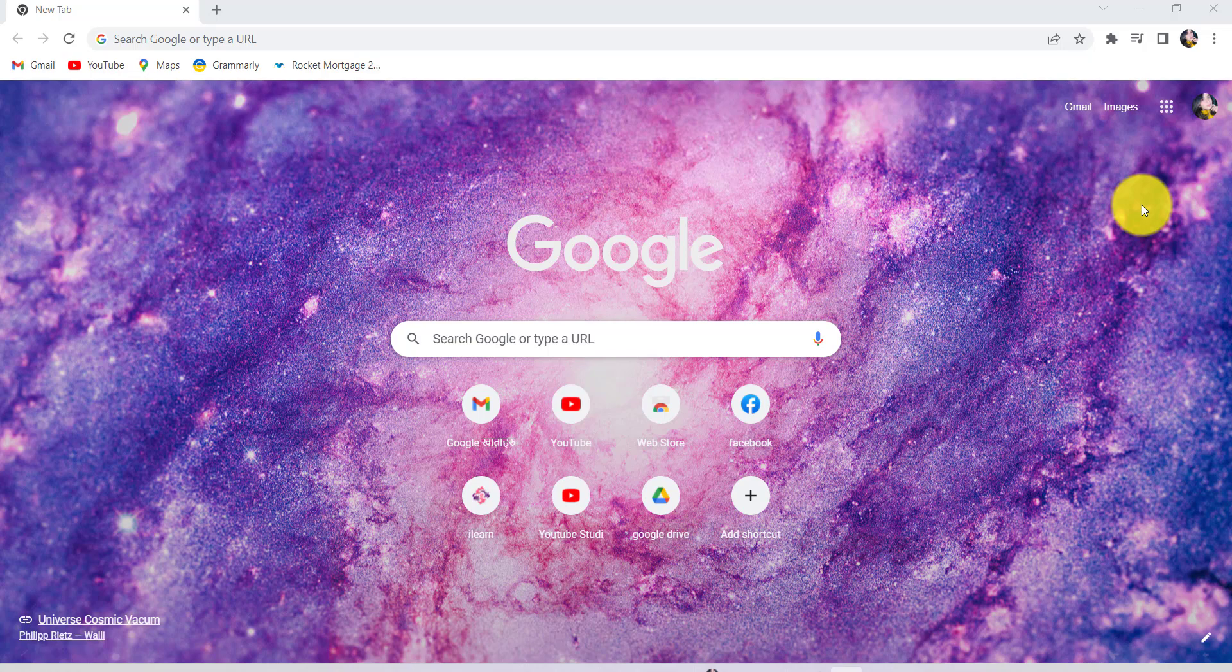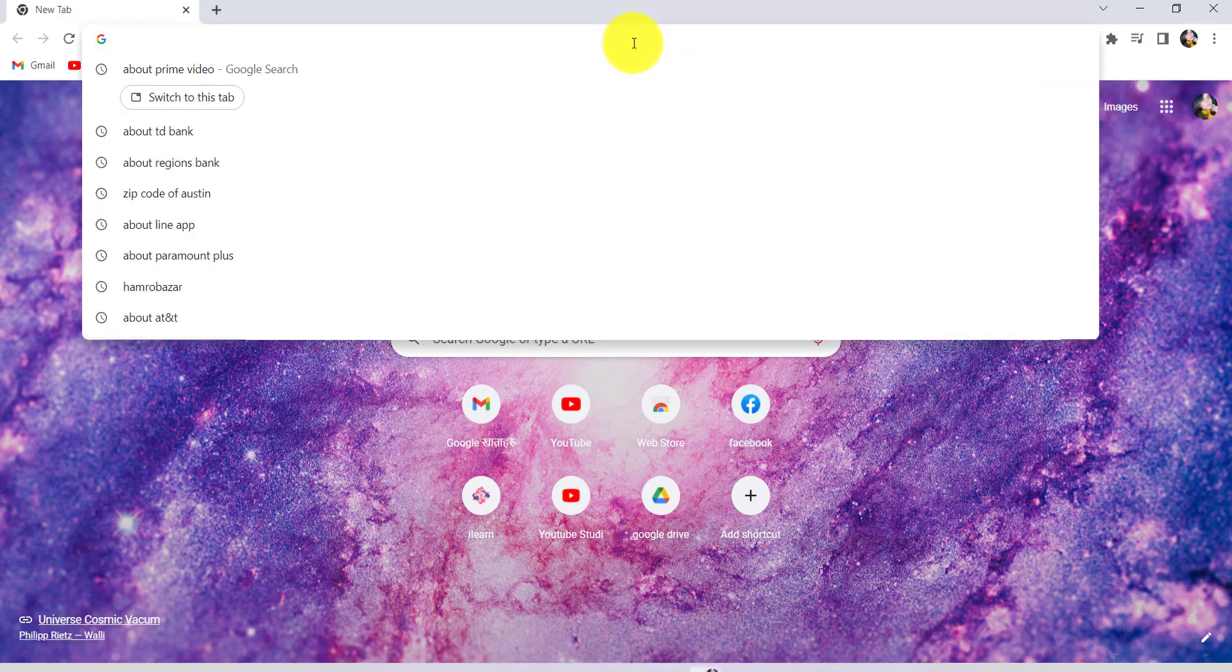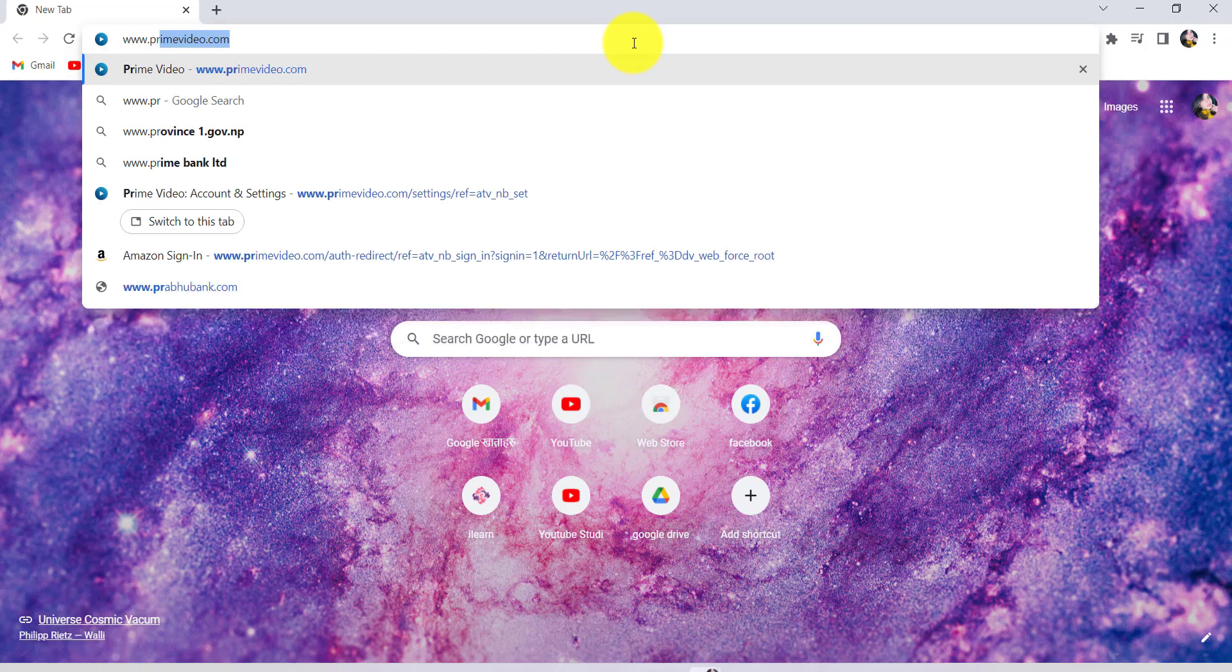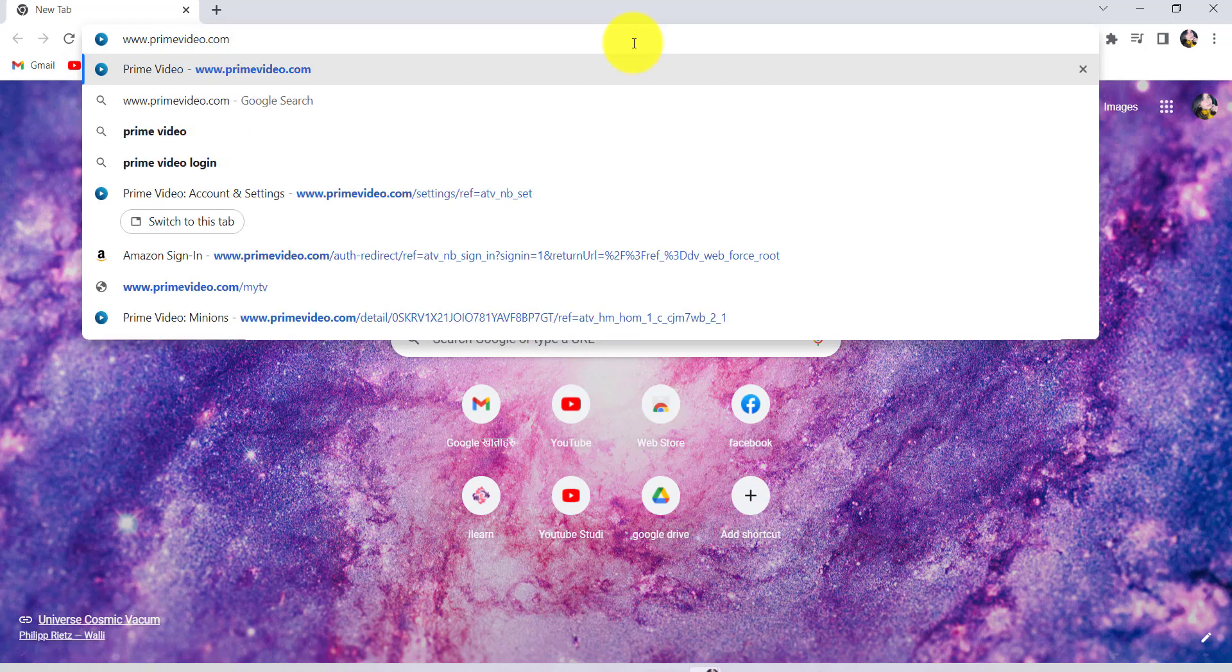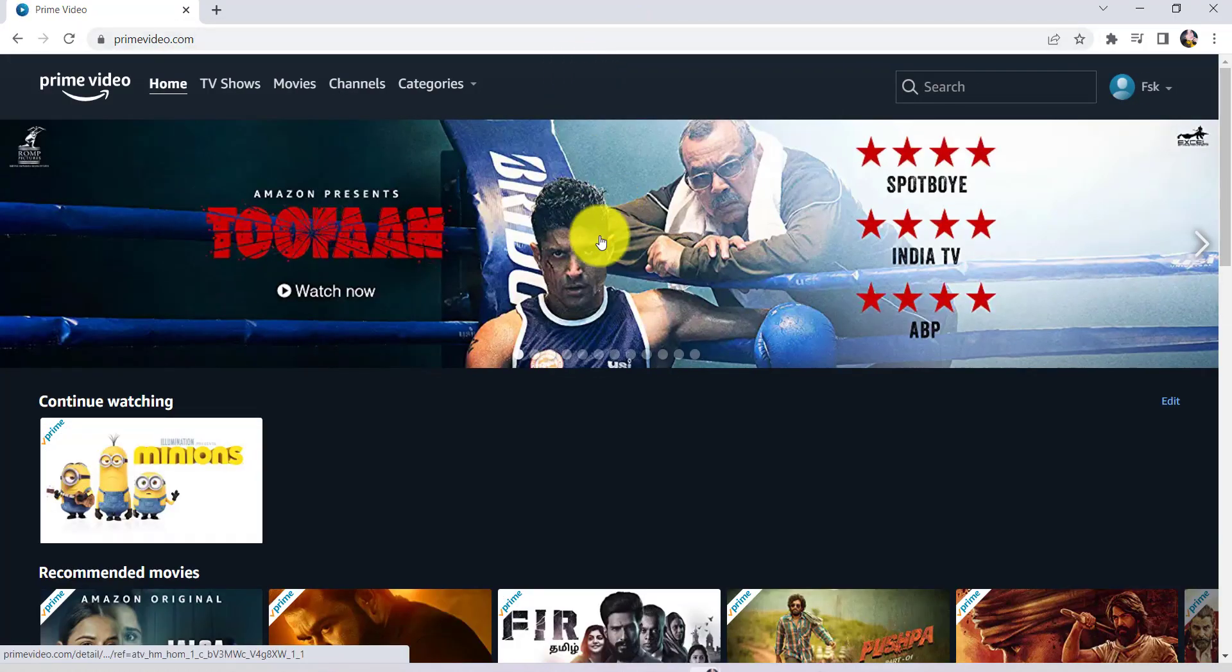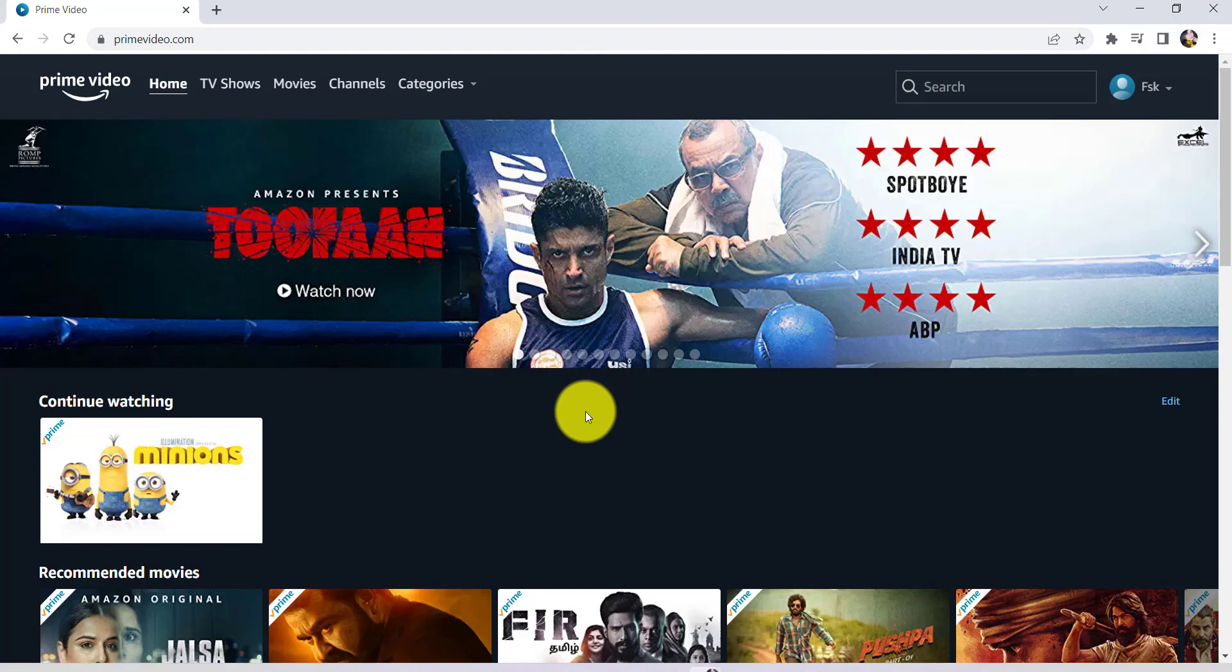So let's get started and find out how that can be done. First of all, go to the web browser of your choice and in the address bar type www.primevideo.com and hit enter. You'll then be redirected to the official website of Prime Video.